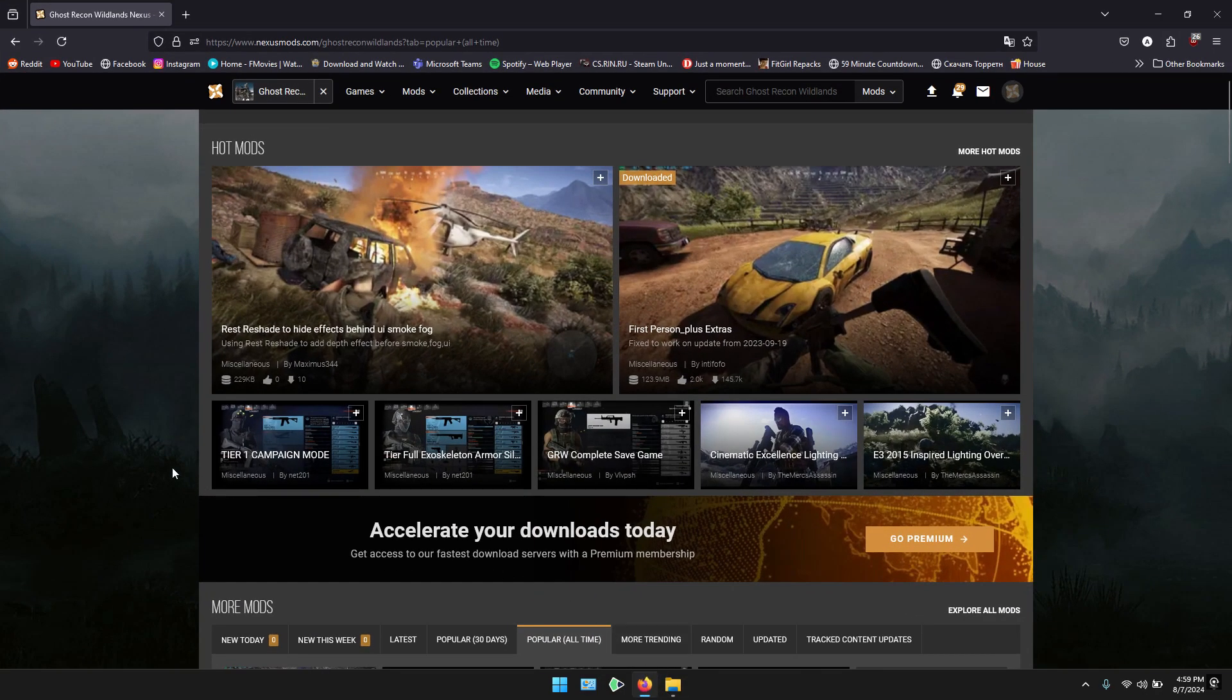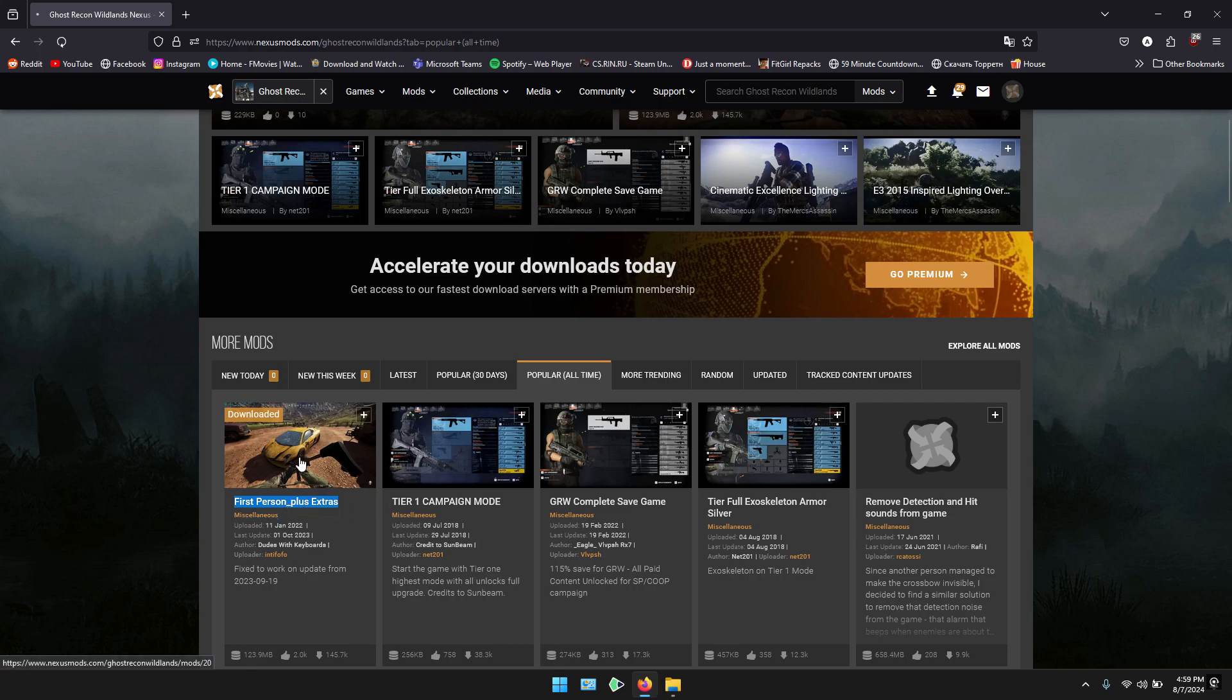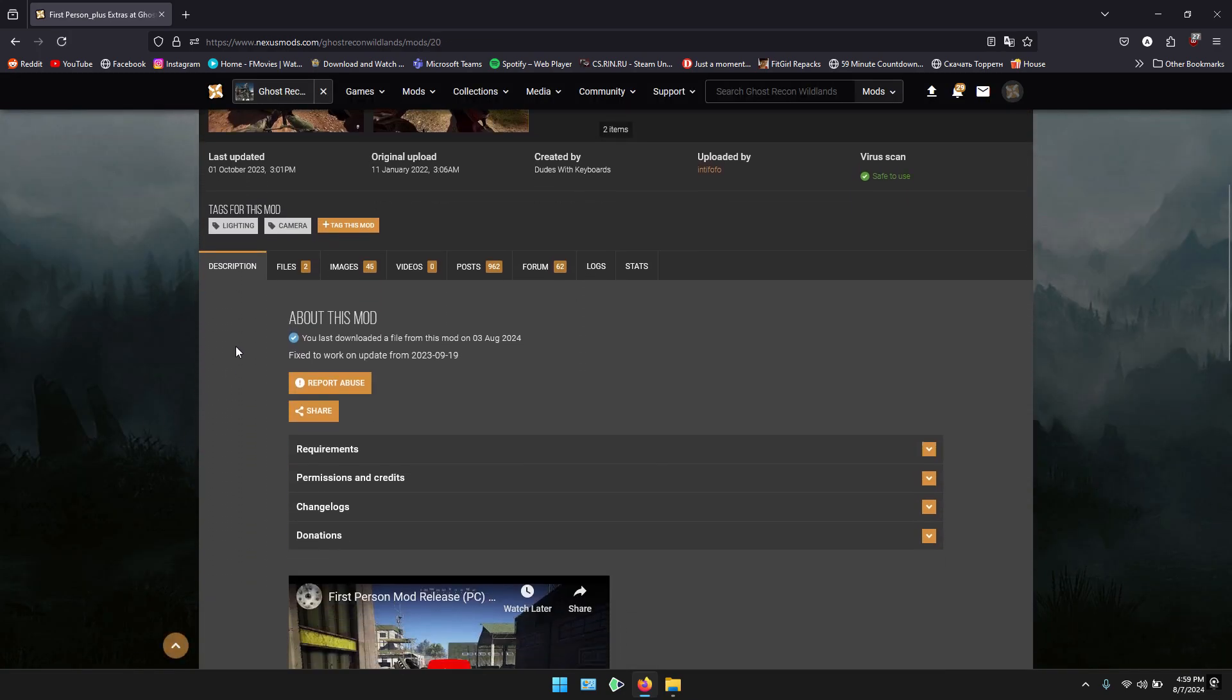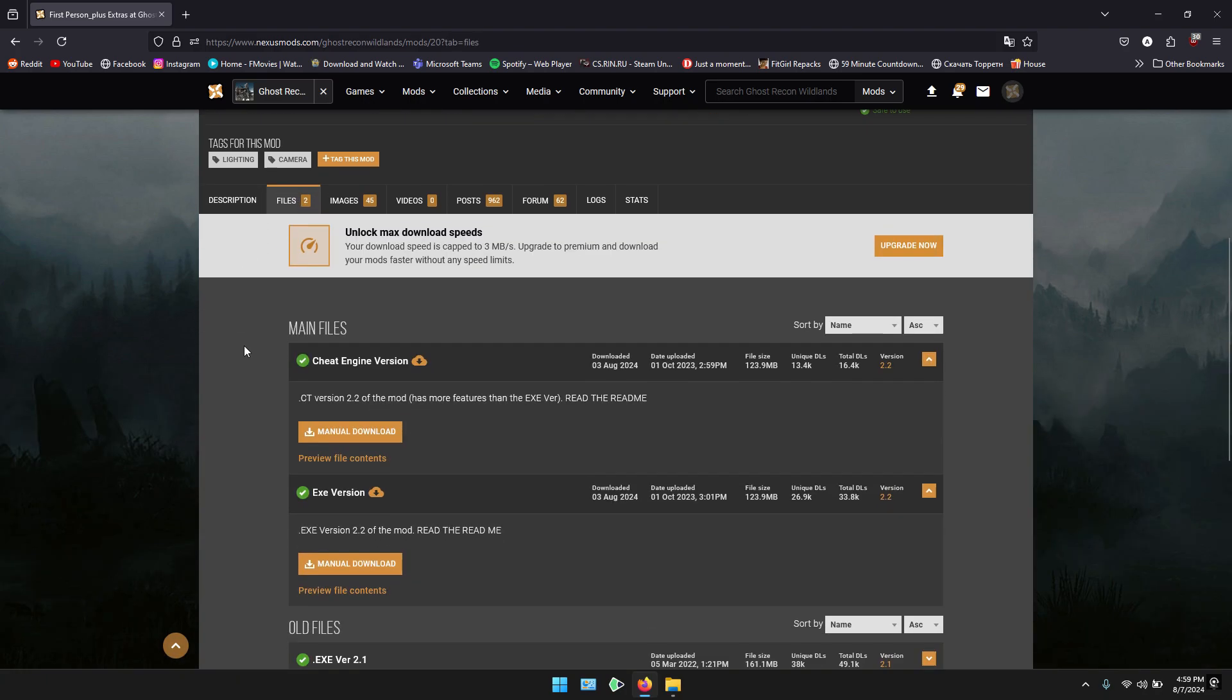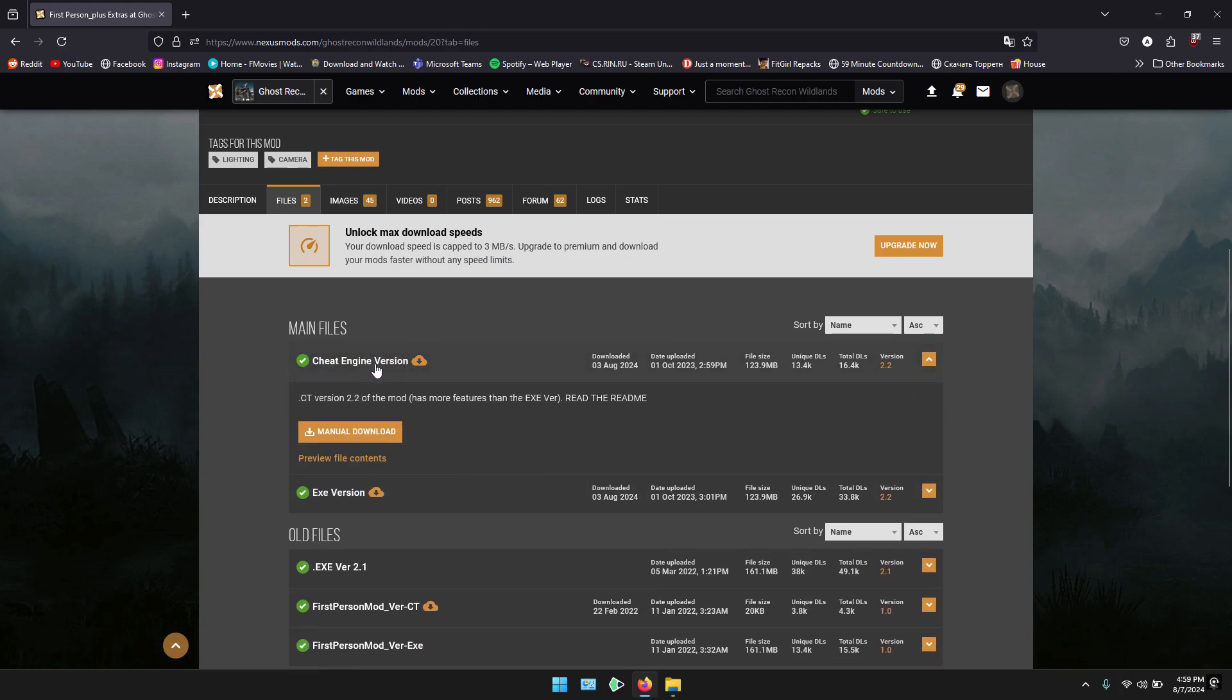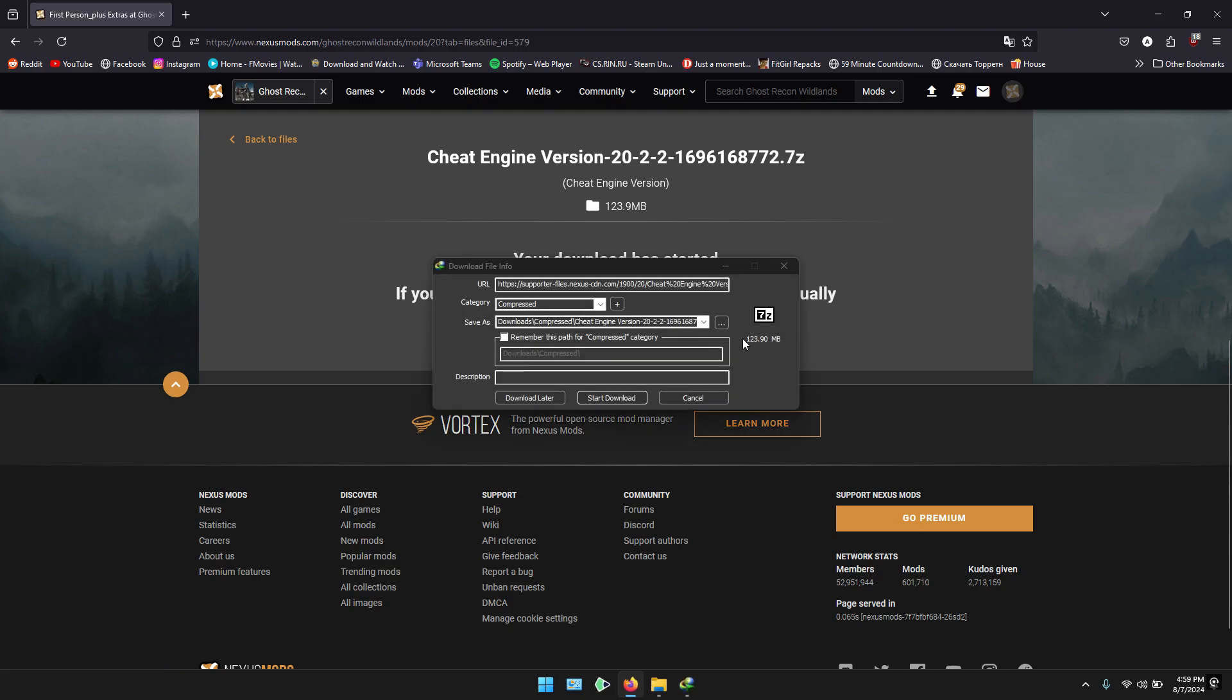I'm going to use Firefox. Go to this link and scroll down until you see First Person Plus Extra Mode. Go to Files and scroll down until you see the Cheat Engine version and EXE version. We will be using the Cheat Engine version for this, so click on Manual Download. You have to make an account if you don't have one and download it. It is 123MB. Let us download it.